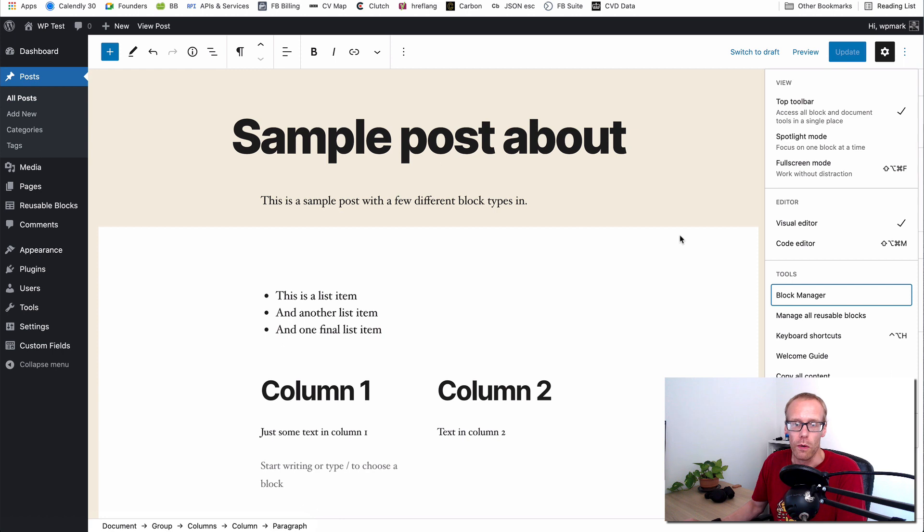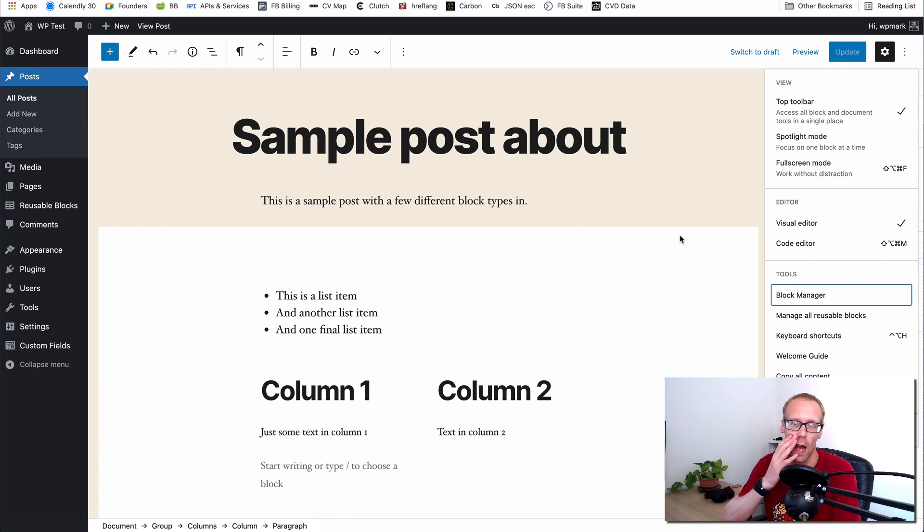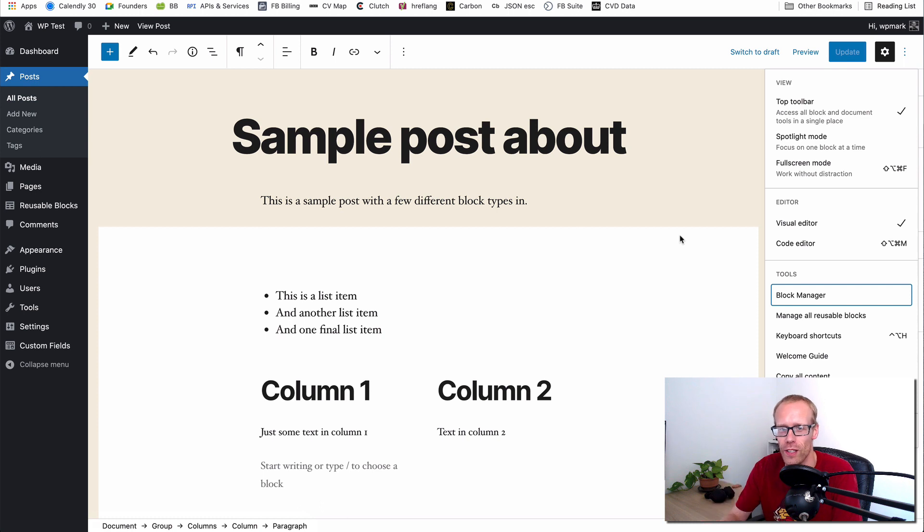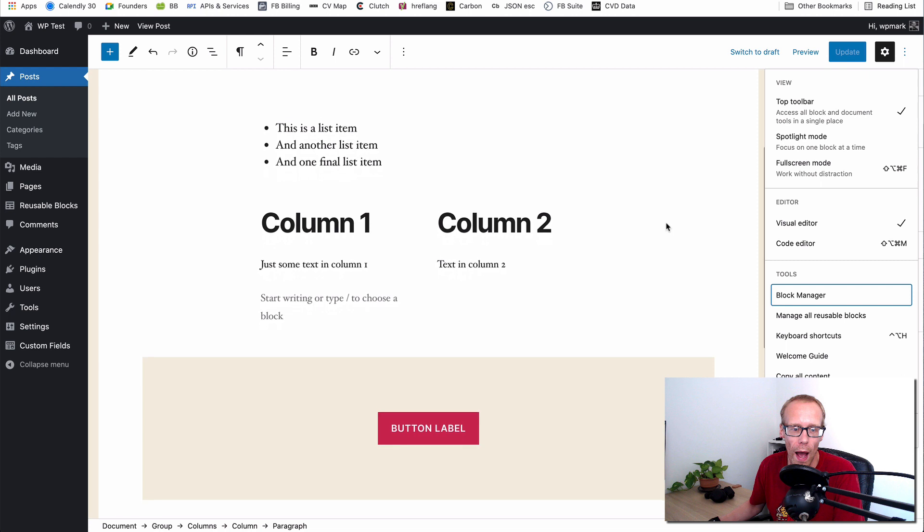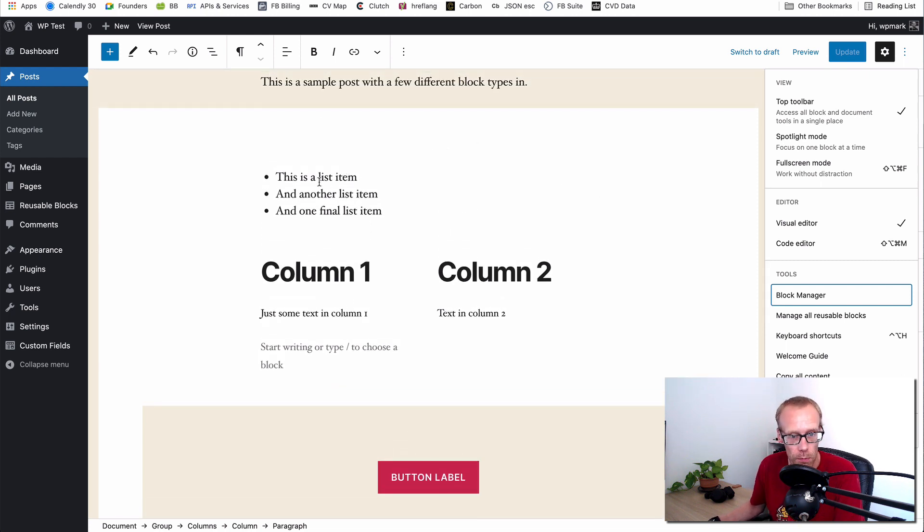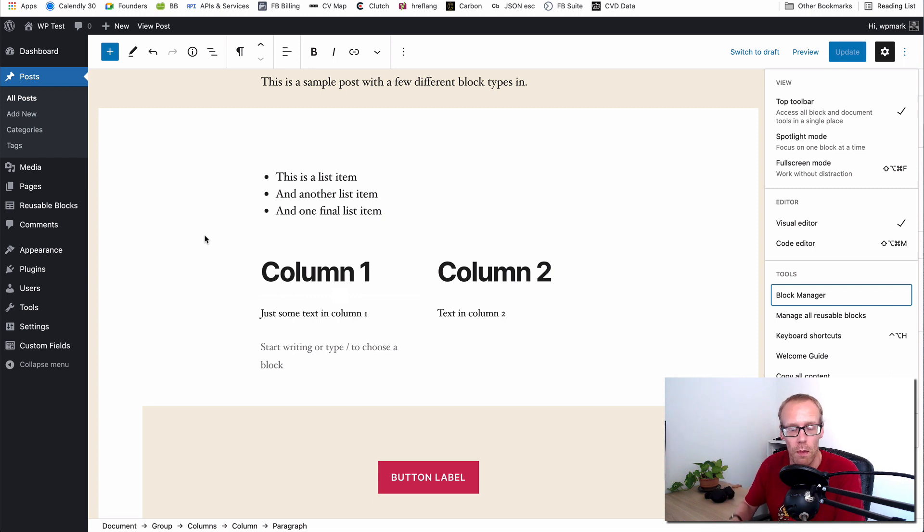Now the next two are absolute gold dust. They're absolutely critical to the way in which I use the block editor, and if you haven't found these you're probably still in the frustration stage. Let me explain what I mean. So here we've got a white box which is a group block, and inside it we've got a list block. We've then got a column block with two columns which have then got something inside them. So we have lots of nested blocks. Blocks within blocks within blocks.